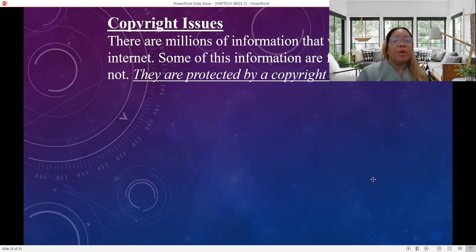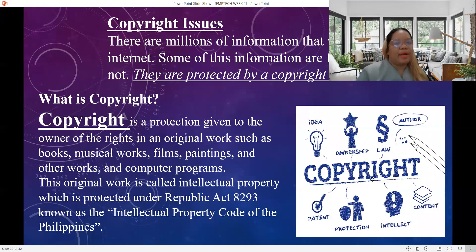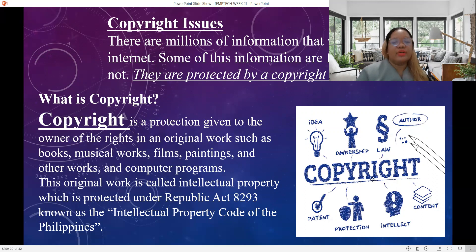Regarding copyright issues, there are millions of pieces of information we can get from the internet. Some information is free but others are not, as they are protected by copyright law. Copyright is a protection given to an owner of rights in an original work such as books, musical works, films, paintings, computer programs, and other works. The original work is called Intellectual Property, which is protected under Republic Act 8293, known as the Intellectual Property Code of the Philippines.